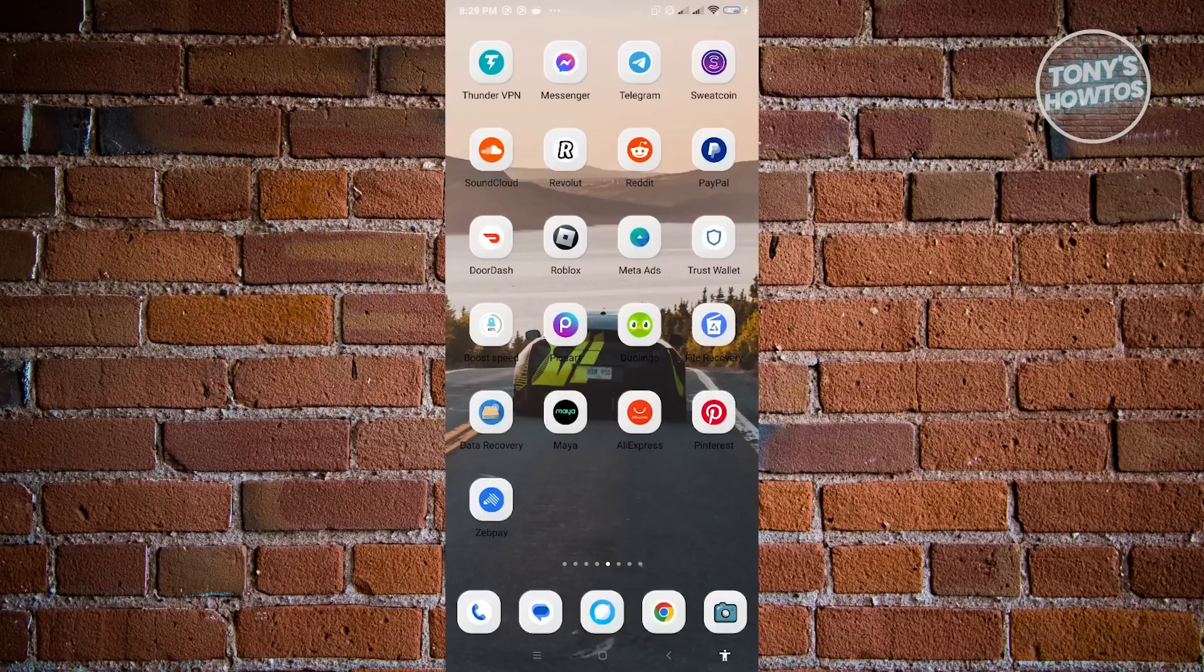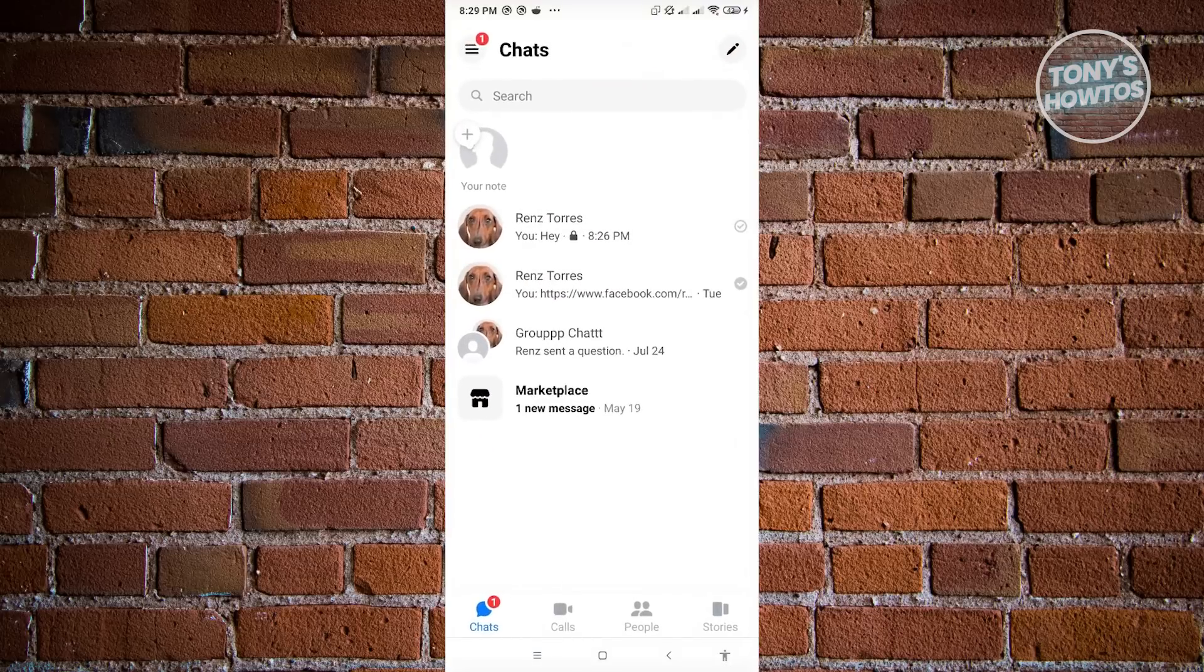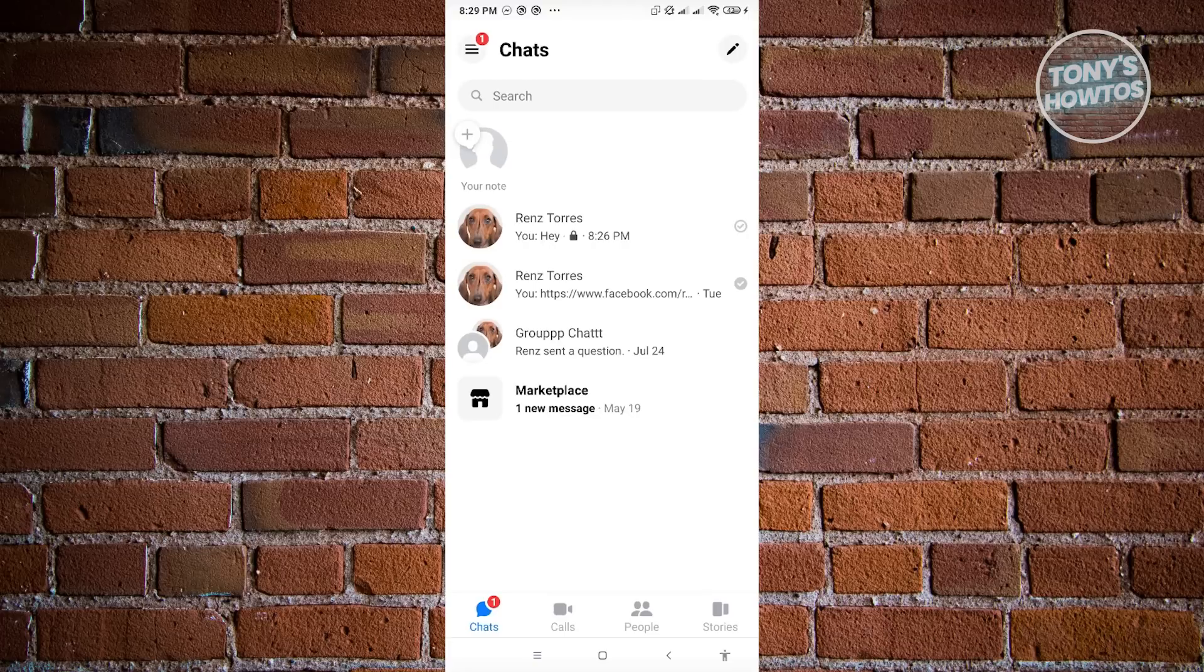First thing that we want to do here is open up Messenger. From here, if a message or a chat has end-to-end encryption enabled, you'll see a lock next to the conversation itself.